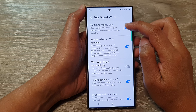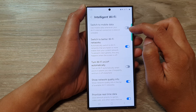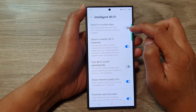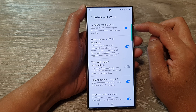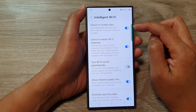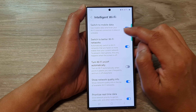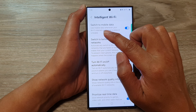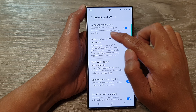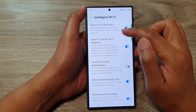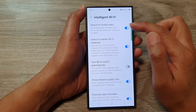In here, at the top, tap on Switch to Mobile Data. Tap on the toggle button to turn it off or switch it on. When this is turned on, it will use mobile data whenever your Wi-Fi internet connection is low or unstable.